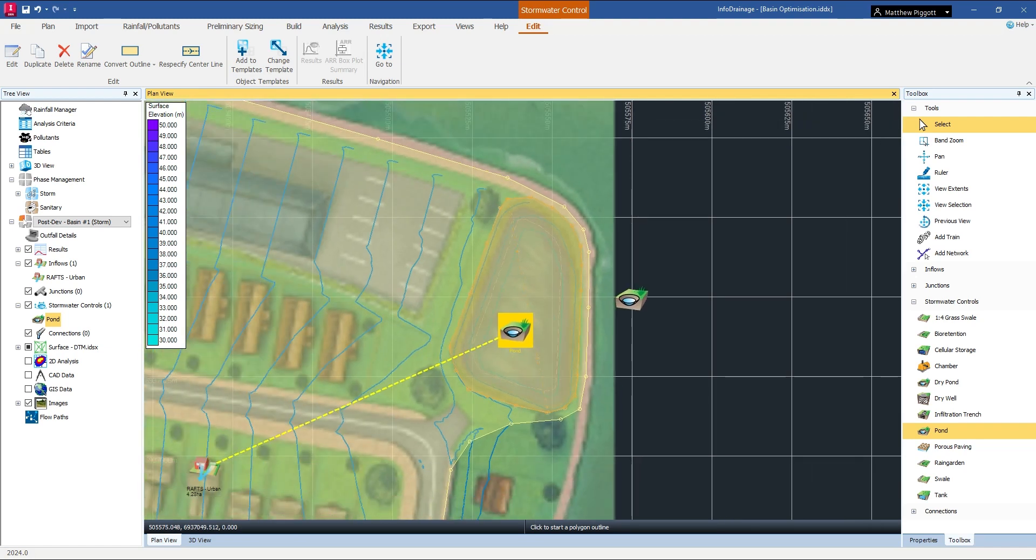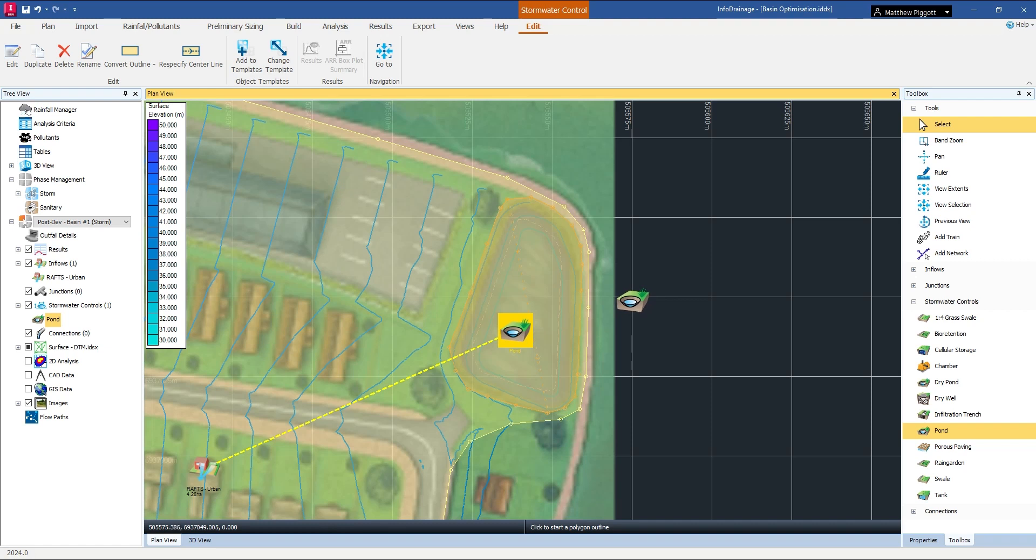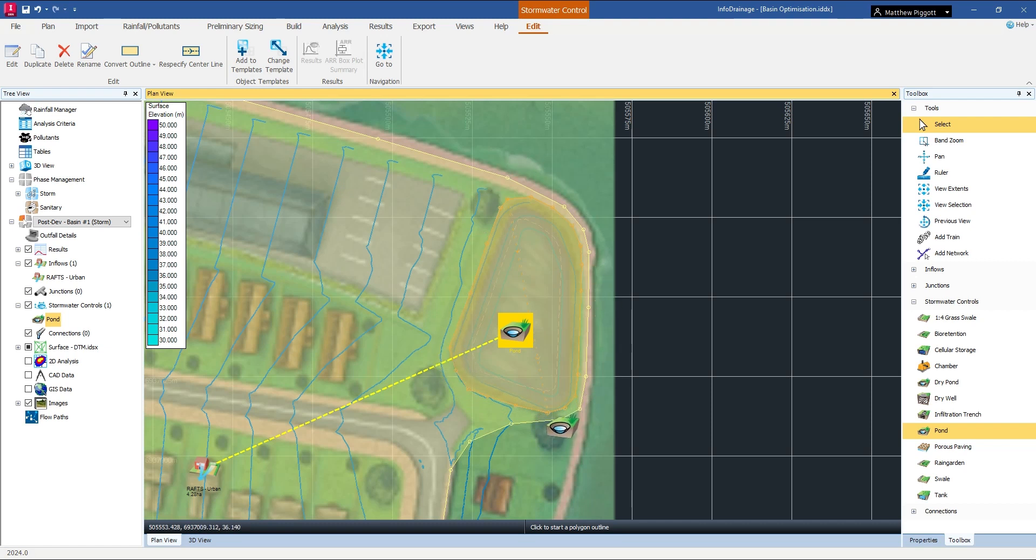One of the great things about InfoDrainage is it tries to go away from a typical link node type modeling platform, and as you can see here we're actually drawing these storage control structures to plan in site so we can see if there's going to be any clashes within the 2D plane as we're developing these.